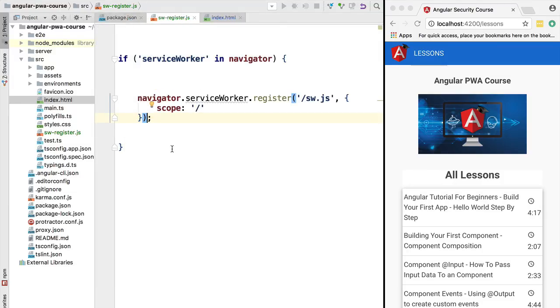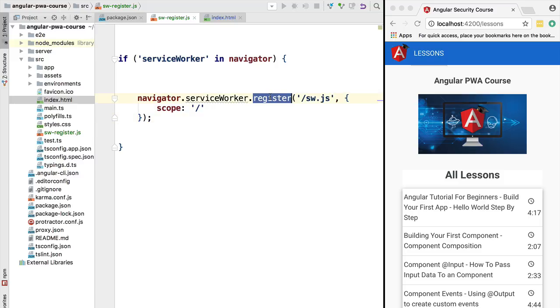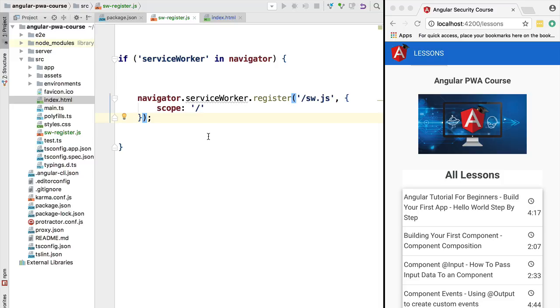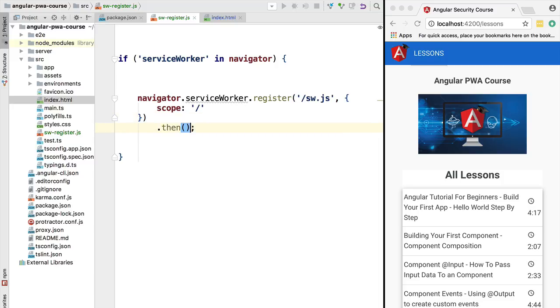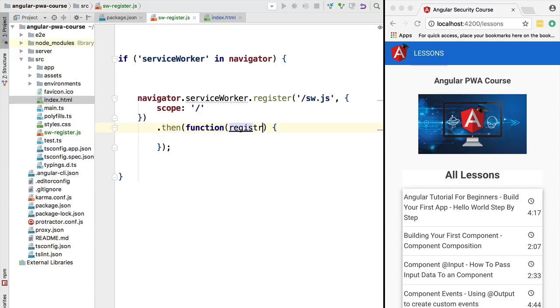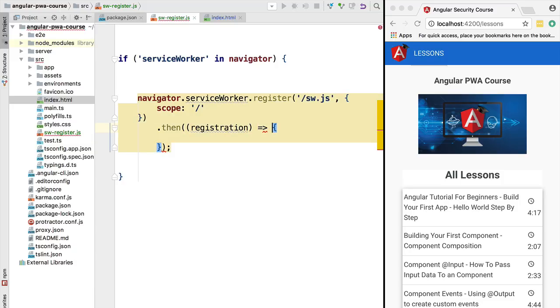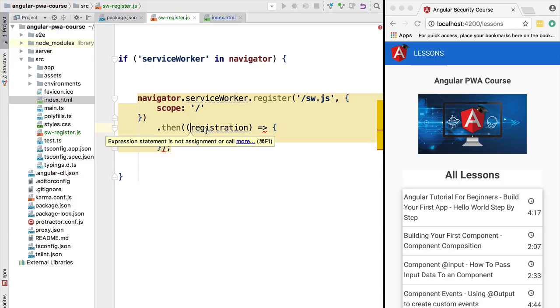But typically we want to do something after the registration is completed - at least log to the console that the registration process went smoothly. In order to do that, we are going to use the promise returned by the register call. In general, all the browser APIs that revolve around PWA and service workers are all promise-based, and this call to register also returns a promise. So we are going to call .then on that promise and we are going to pass in here a plain JavaScript function that is going to receive a registration object. Because we are running this code in the Chrome browser, we already have built-in support for the arrow notation, so we are going to be using that.